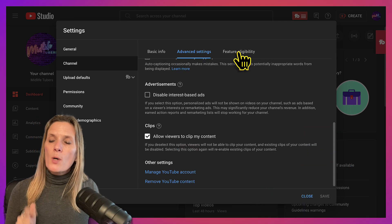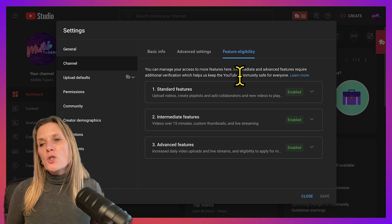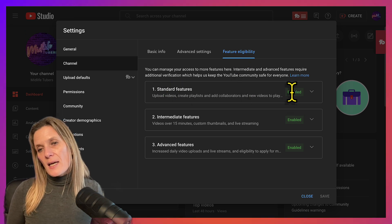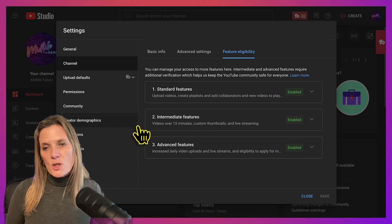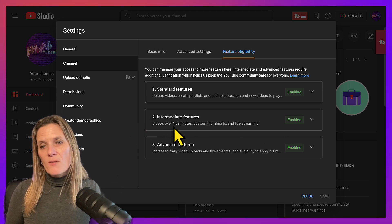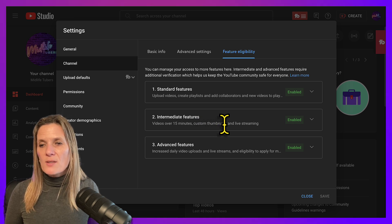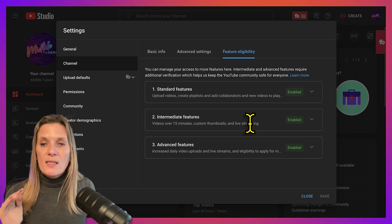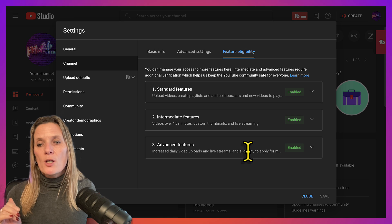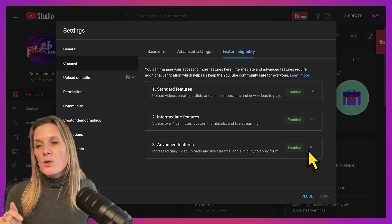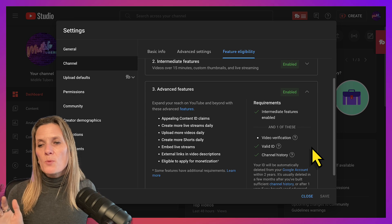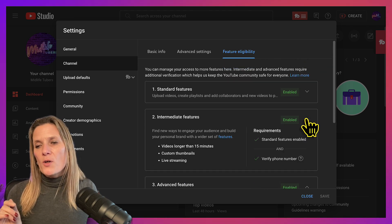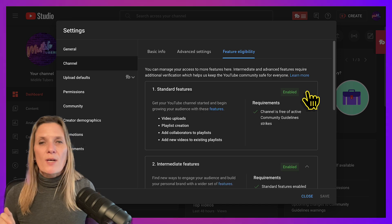As a bonus while you're in here, check 'Feature Eligibility.' Make sure standard features are enabled, and go down to 'Intermediate Features' — you need to fill this out if you want to upload videos over 15 minutes, add custom thumbnails, or do live streaming. If you want to increase to daily video uploads and live streams, check that area as well. It's super easy to do — just click on the sidebar and follow the instructions.